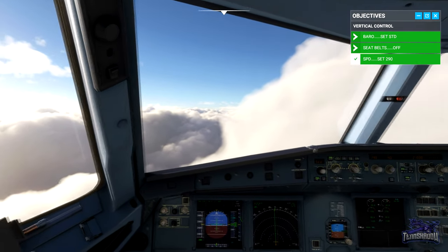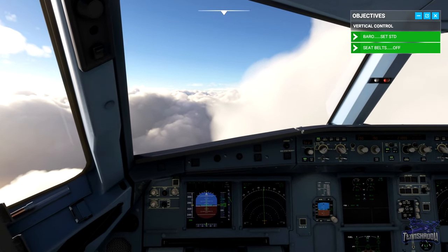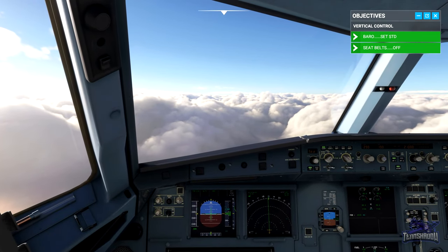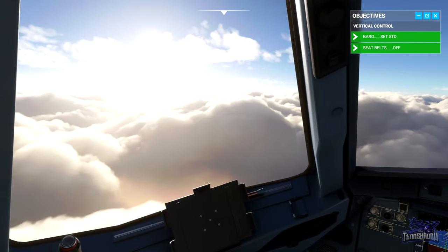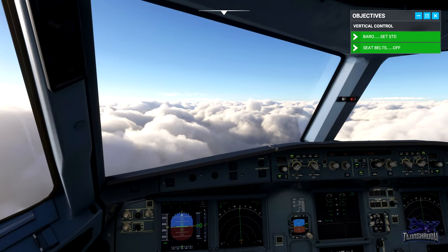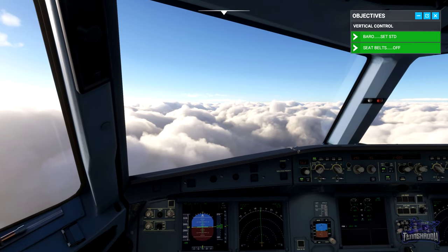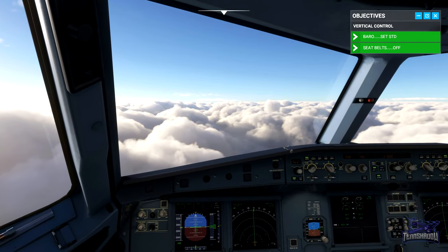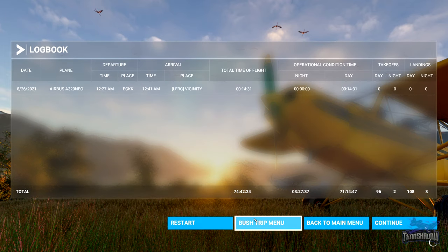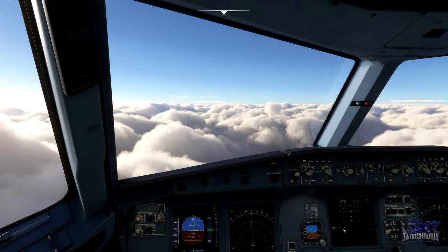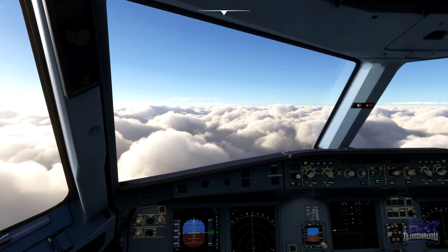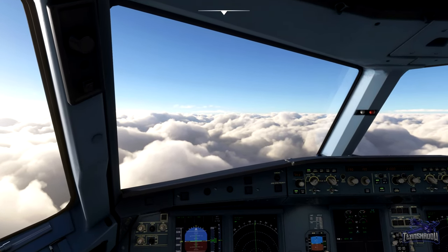Turn off the seatbelt sign and select 290 knots again. The thrust is still at its climb setting, so the autopilot lowers the nose to accelerate. The passengers are now free to move about the cabin and we're speeding back up. Good job — we'll come back once we're in the cruise. That'll do it for this one, catch you on the next one.